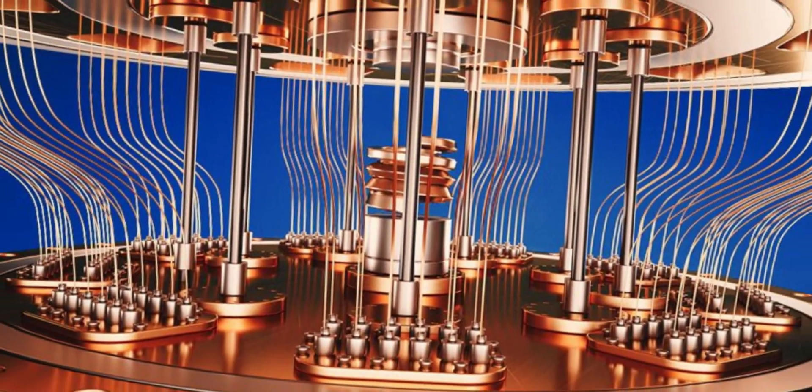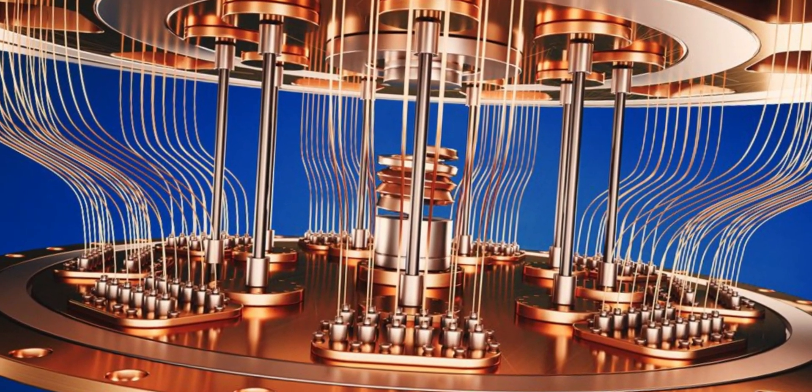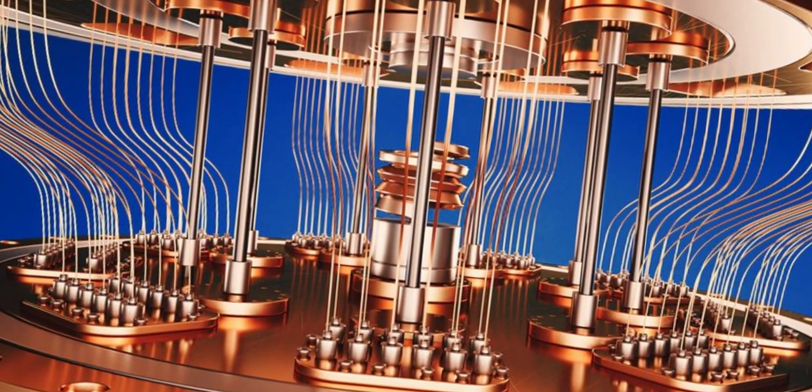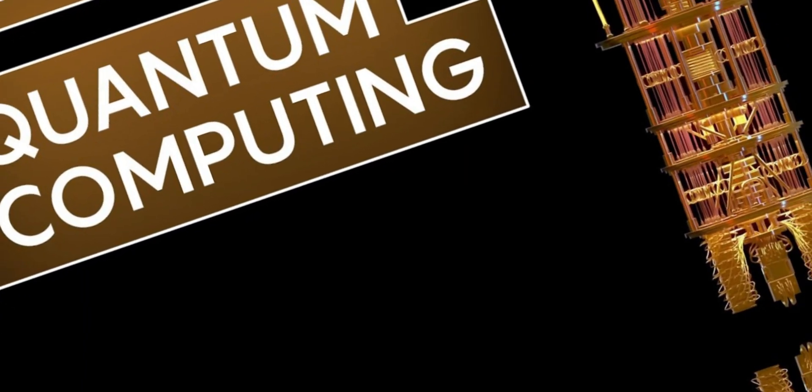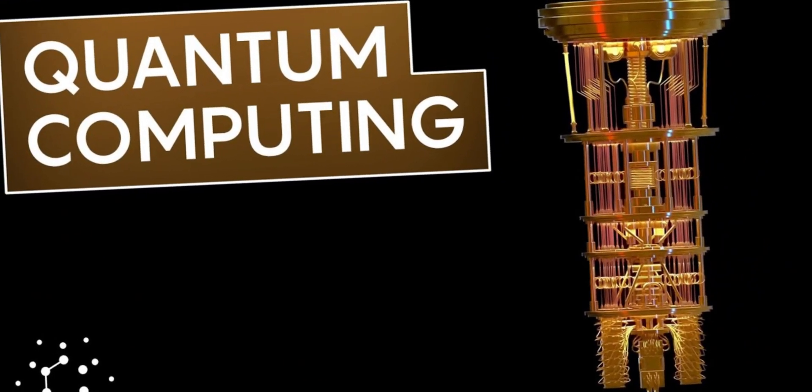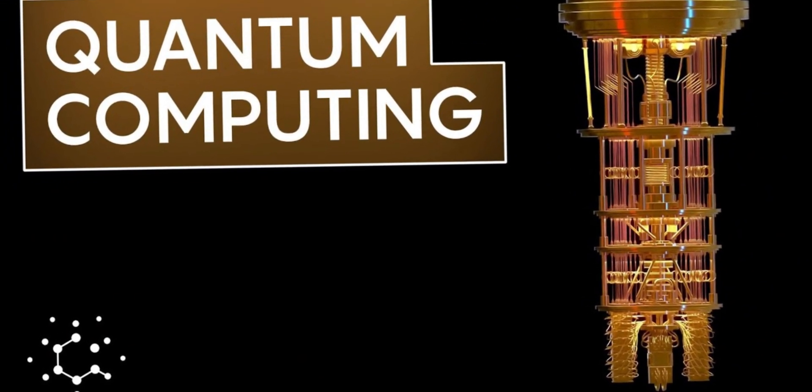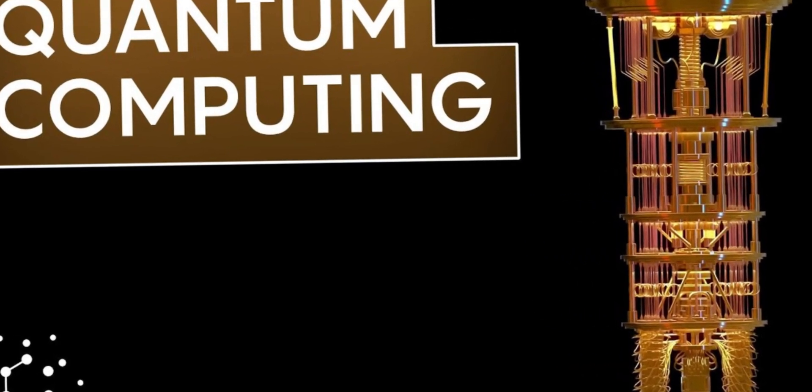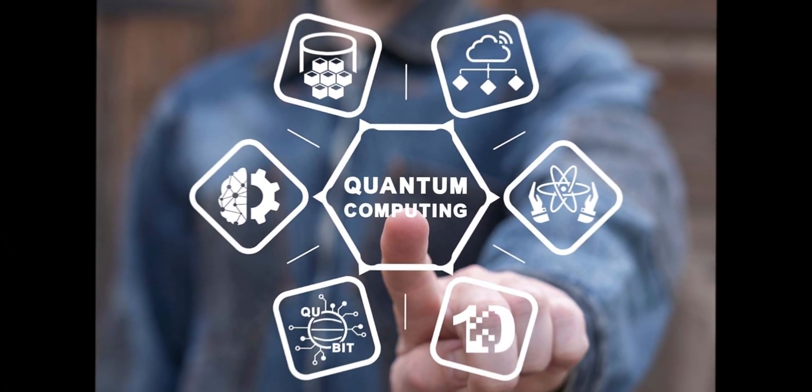Welcome back to AI Mind Blowing, the channel that explores the mind-bending world of artificial intelligence. In today's episode, we delve into the fascinating realm of quantum computing and uncover the secrets behind the quantum lock. Get ready to have your mind blown.